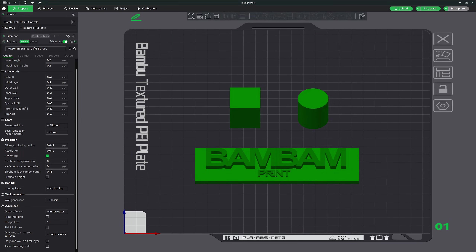I'd like to point out that this is quite a bit of information to digest. Remember that Bamboo Studio will also give you tips if you hover over each option. After covering the wall generator feature, let's dive into the advanced section in Bamboo Studio. This section includes several features that give you more control over how your 3D prints are created, allowing for fine-tuning of wall orders, infill settings, bridge flow, and more.